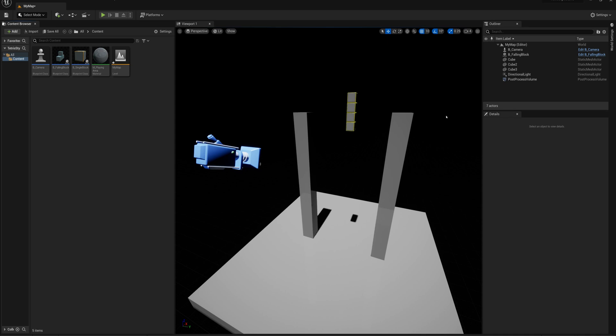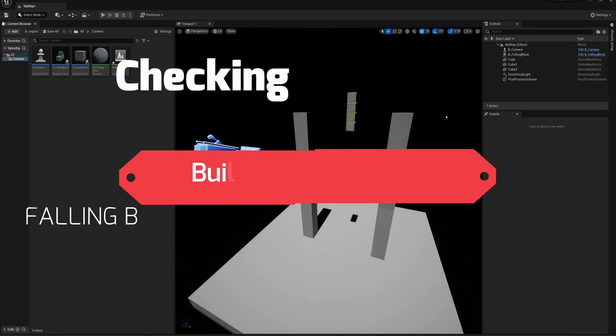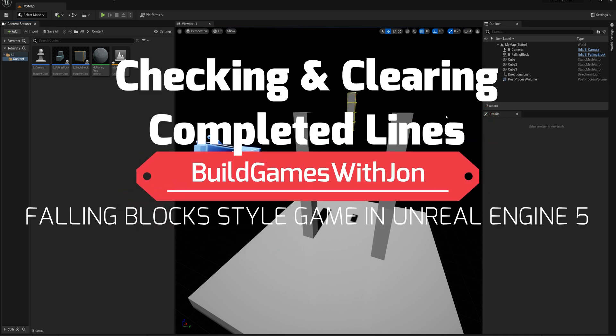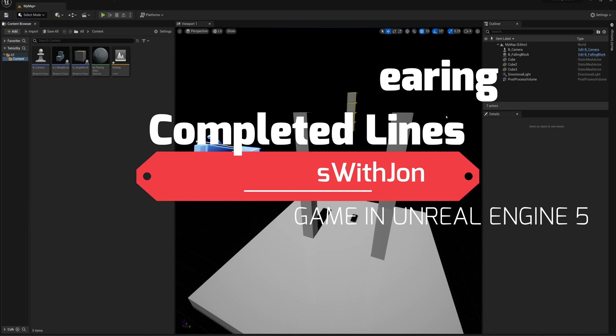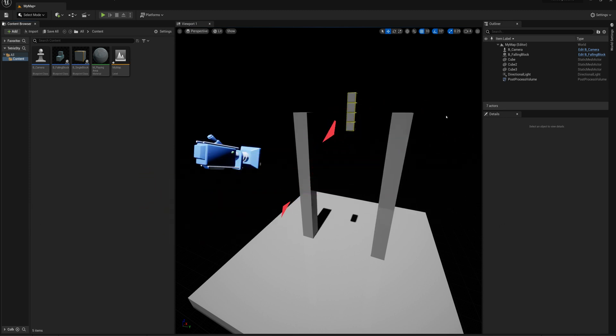In this part of the series we're going to introduce functionality to check for completed lines in the playing field, remove completed lines, and then drop the rest of the blocks down.